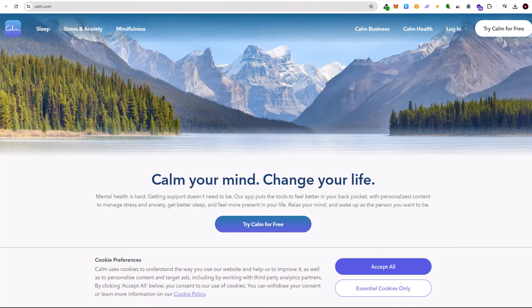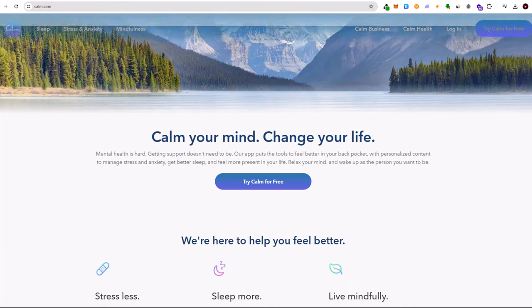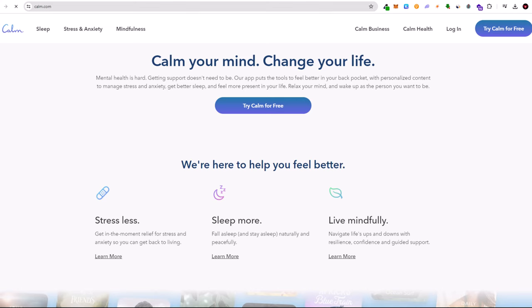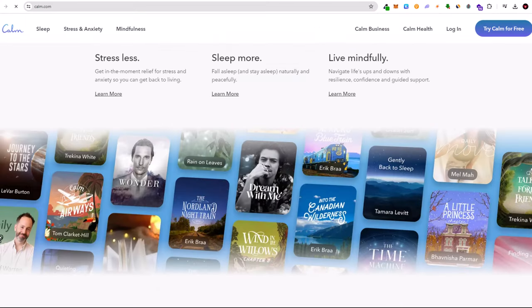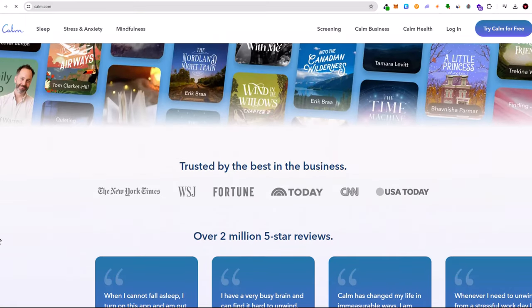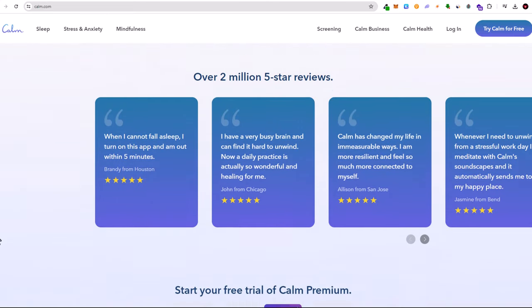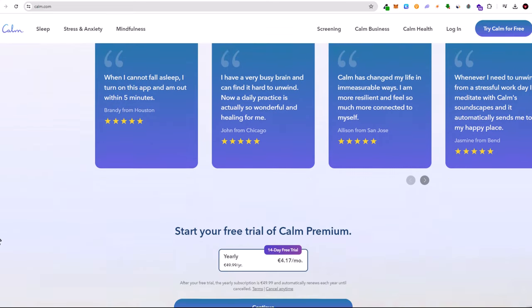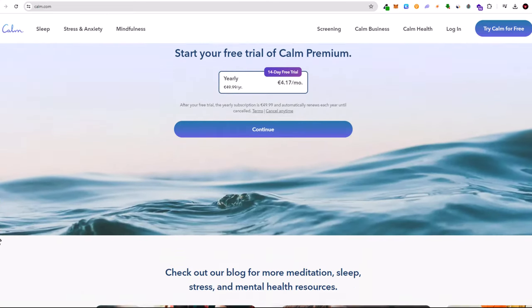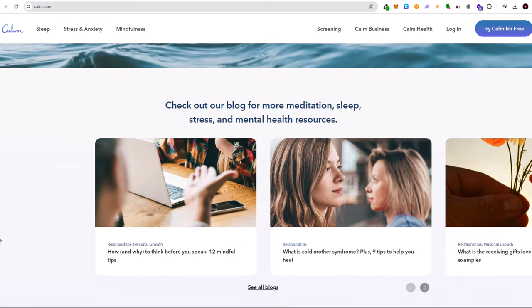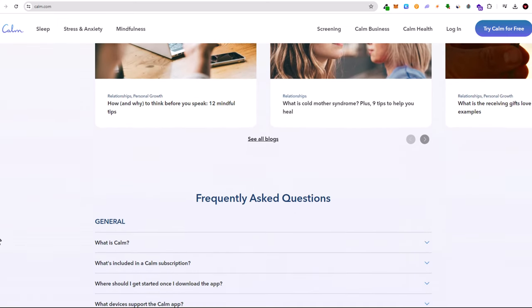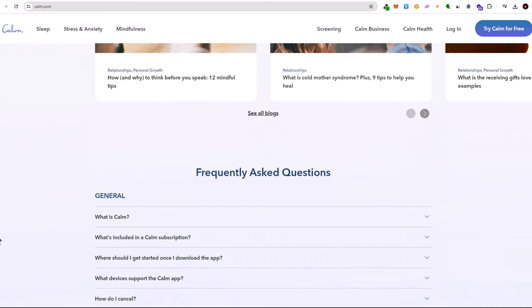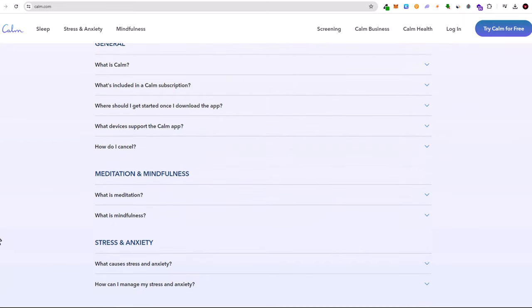Five, Calm. Mental health and wellness apps are more important than ever, and Calm leads the pack. Offering guided meditations, sleep stories, and breathing exercises, Calm helps users manage stress and improve sleep quality. In 2024, Calm's expanded library includes more content tailored to individual needs, making it a vital tool for mental well-being.